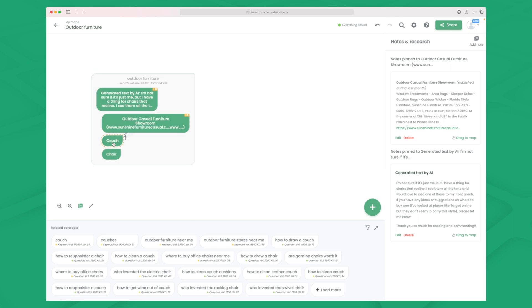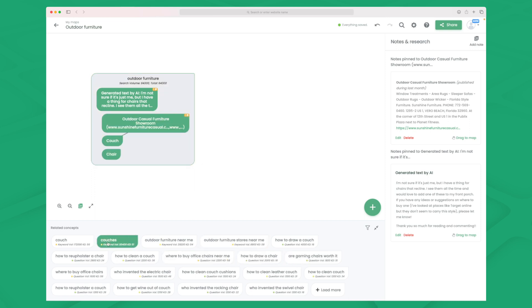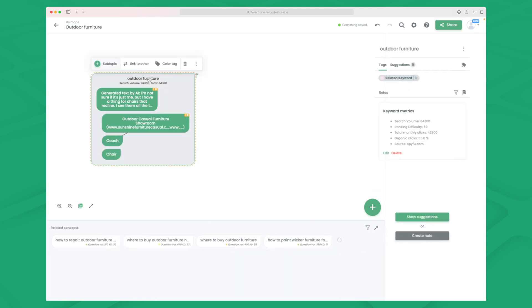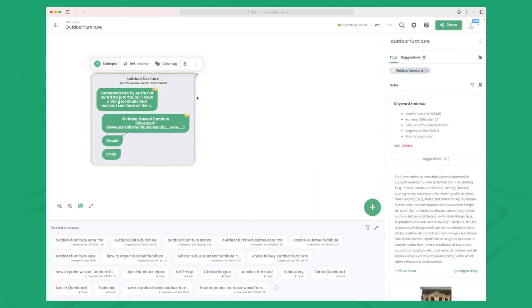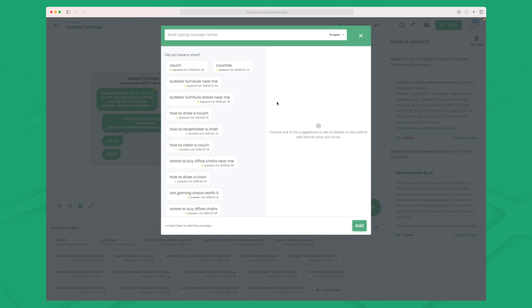And we can even take one of these keywords out and then build another group based on this. But you can see all the suggested keywords down here. There are some long tail keywords. And if I click on this outdoor furniture again, you can see that right now it is from related keywords because we pulled it from related concepts.